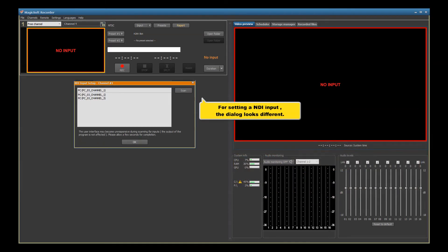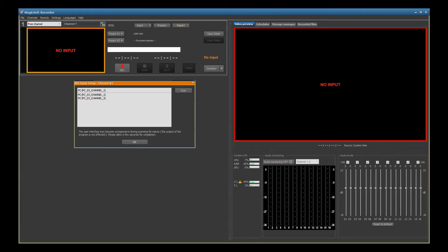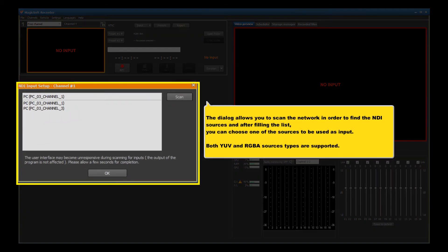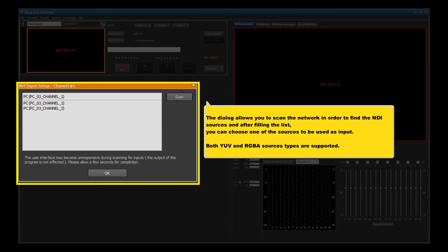For setting an NDI input, the dialog looks different. The dialog allows you to scan the network in order to find the NDI sources, and after filling the list, you can choose one of the sources to be used as input. Both YUV and RGBA source types are supported.